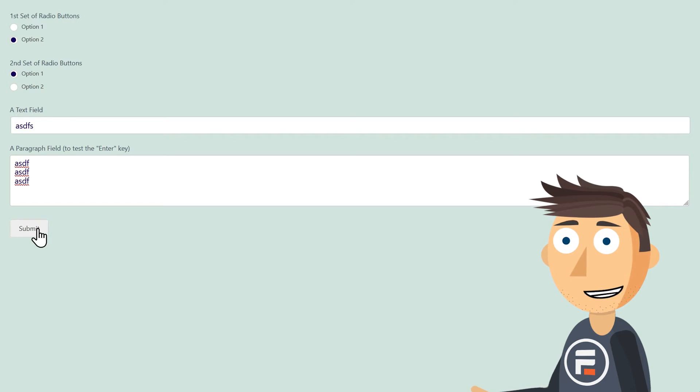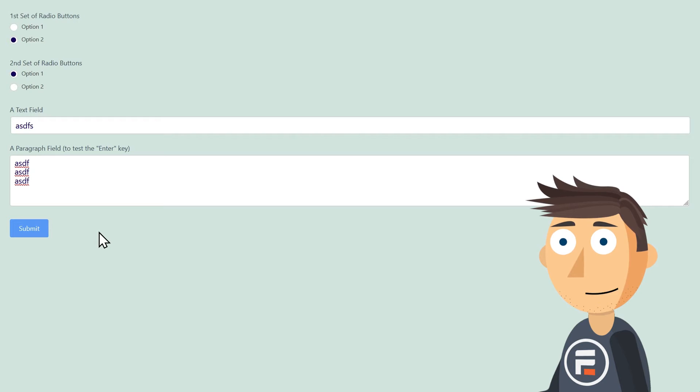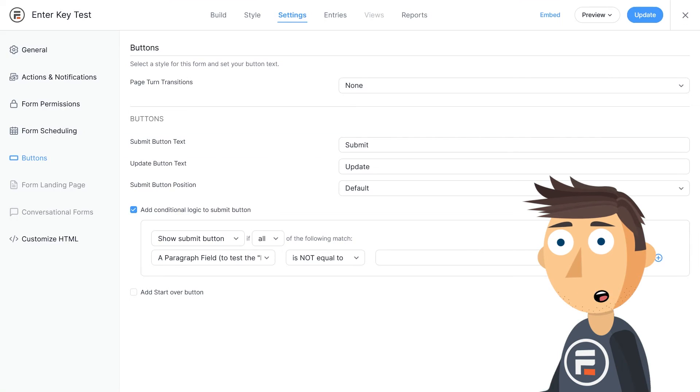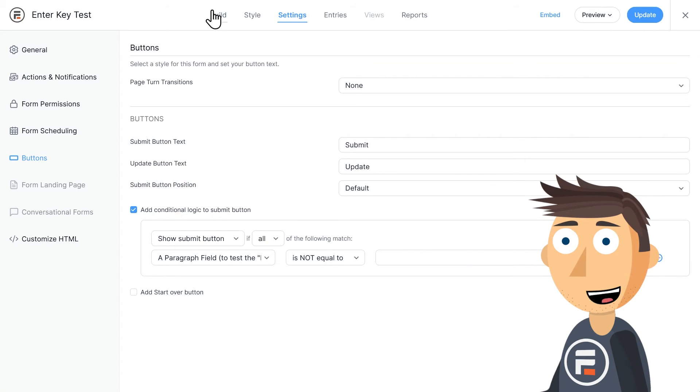In fact, on some browsers, the enter key will no longer work to submit, so users will be forced to click due to the behind the scenes code required to make the enter key appear conditionally.